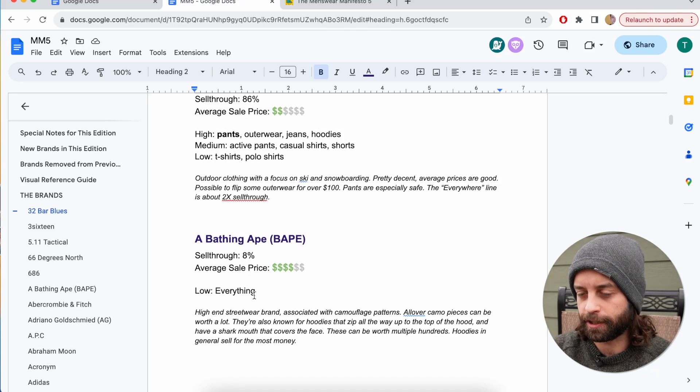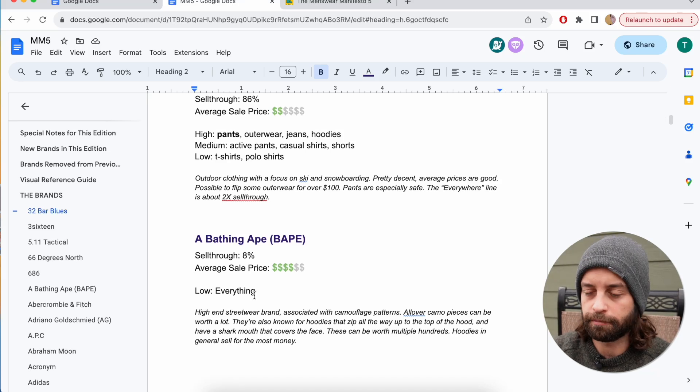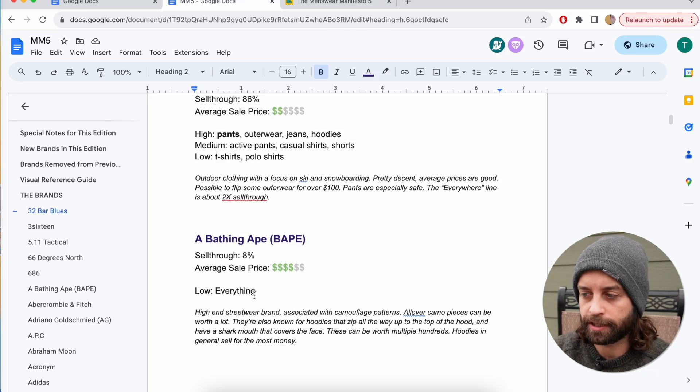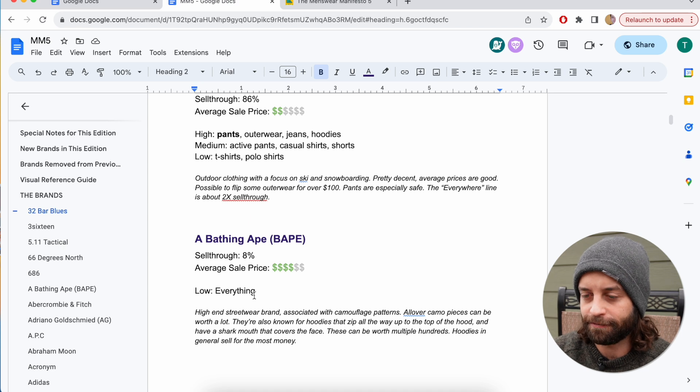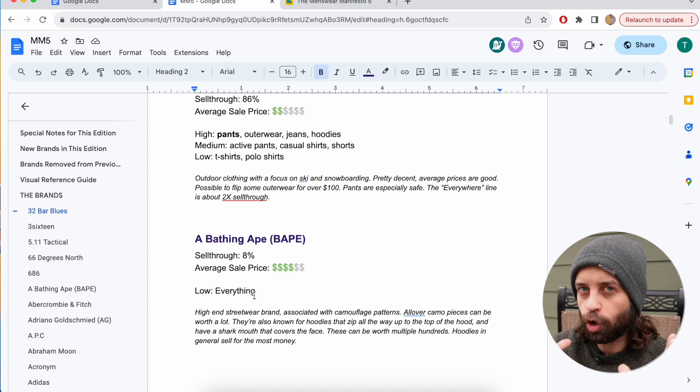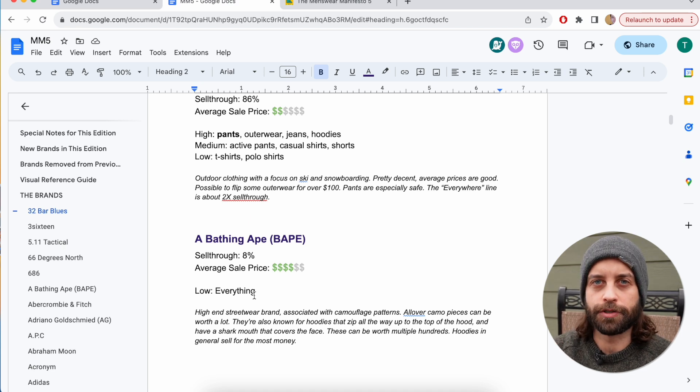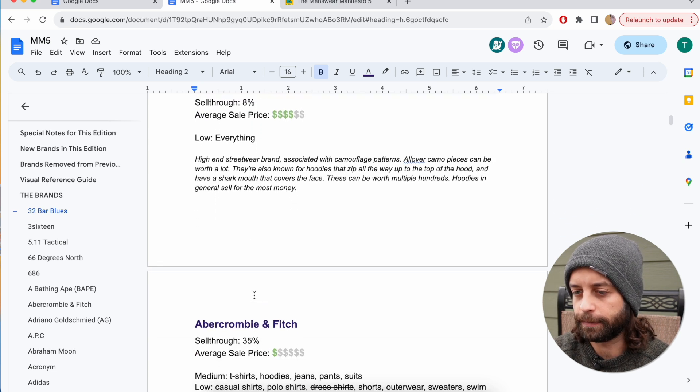This is the Menswear Manifesto 5. It's a guide to 449 BOLO brands. These are, to my mind, now in the fifth iteration of this, the main core of the used menswear market on eBay.